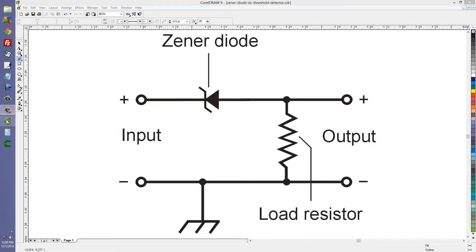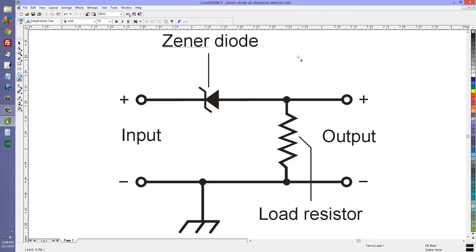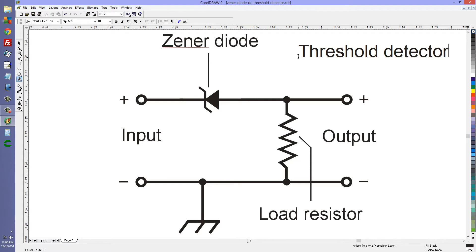Stan Belisko here with another application of a Zener diode — this time a threshold detector. You may wonder what is the difference between a threshold detector and a voltage limiter.